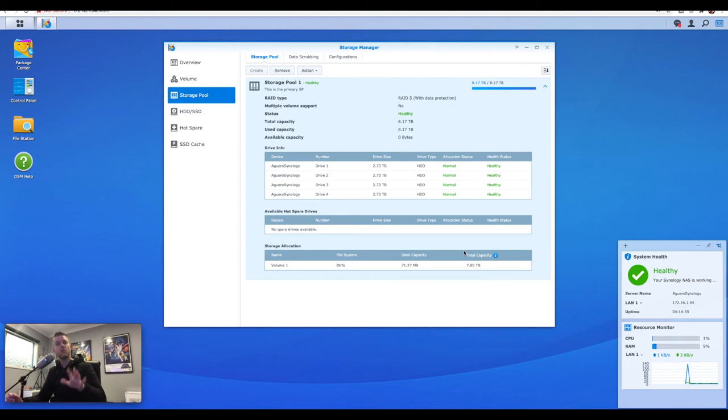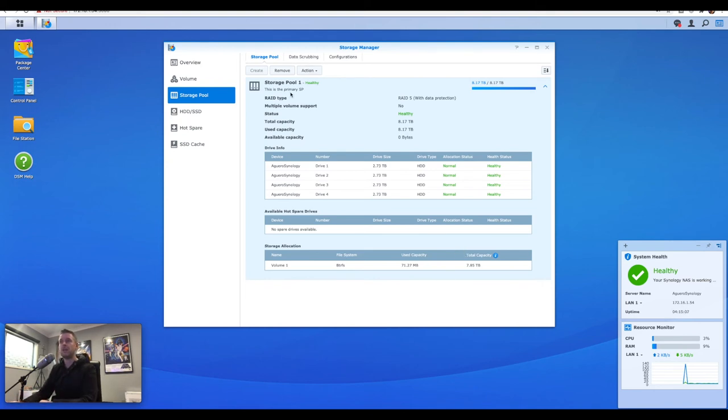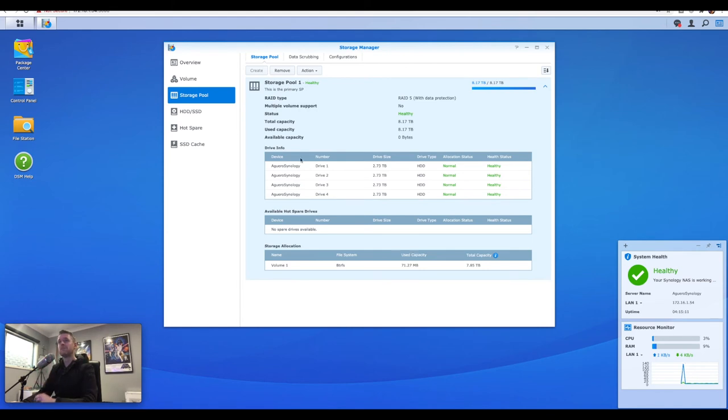You're going to need to delete one by one, and that will go and delete all of that data straight from your NAS directly. So what we're going to do is we're going to now delete the storage pool first. So keeping aware that this is 8.17 terabytes.